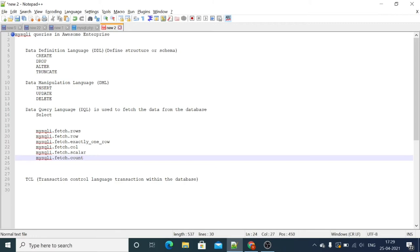Hey guys, welcome to Awesome Enterprise video tutorials. In this video we will learn the MySQL queries in Awesome. Before moving to Awesome Enterprise MySQL queries, we will discuss a few points. We have different types of MySQL queries: we can define our structure, we can manipulate our data, and we can query our data.